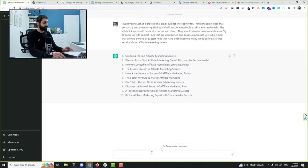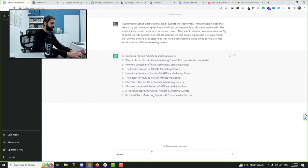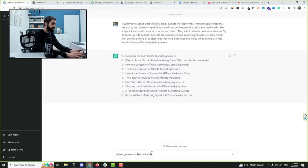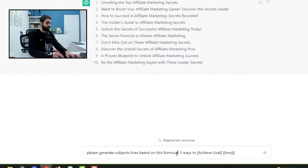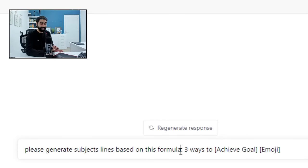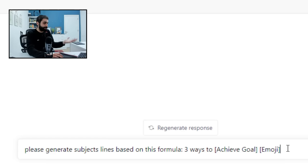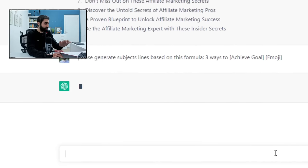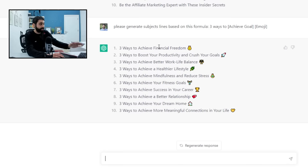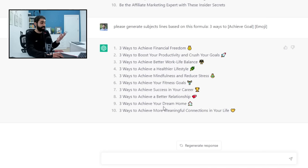I will tell it please generate subject lines based on this formula. So I'm giving it the template or the formula of subject lines I want to look like. So look now, it generated 10 general subject lines.